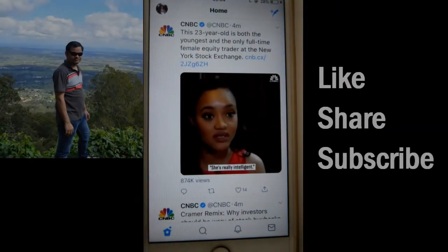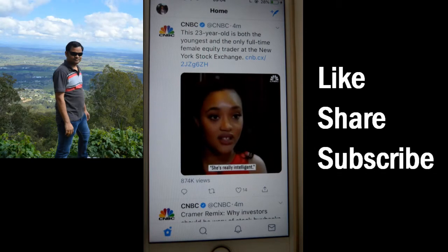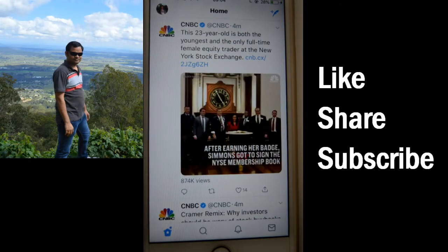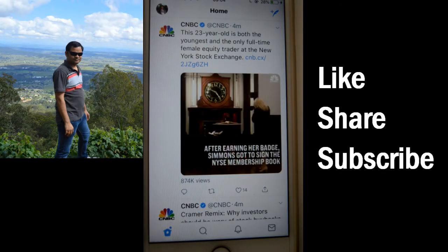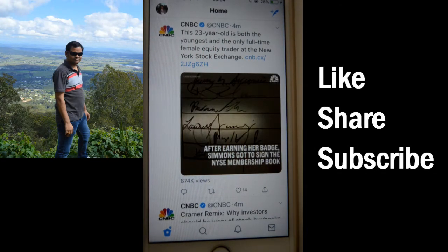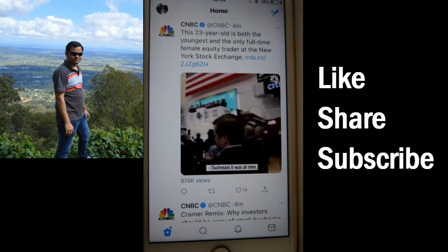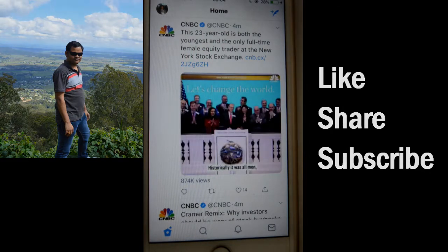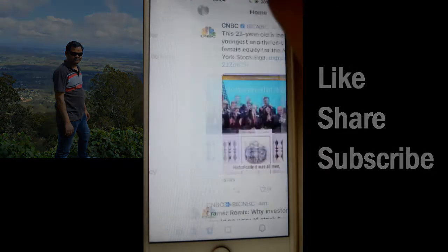This video shows how you can see what things you are following, like what people and accounts you are following on Twitter. For that, open the Twitter app and at the top you will find the profile photo — click on that.